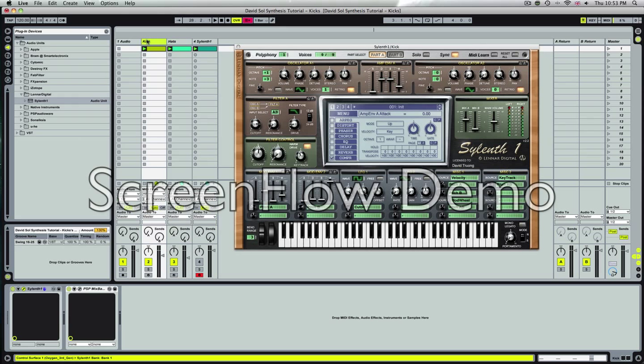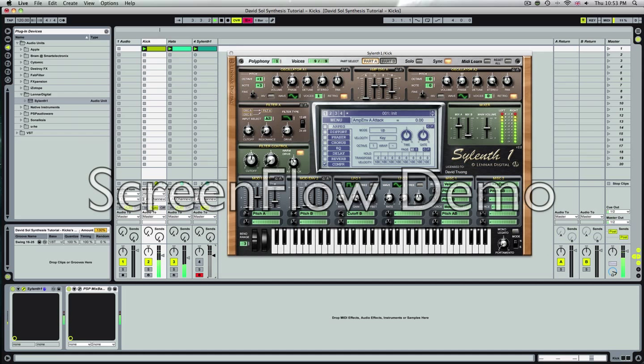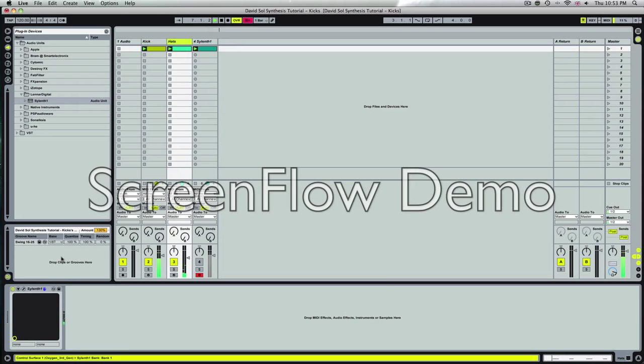So first off I'll play a little loop I made about ten minutes ago. Have a listen. As you can see, it's all from Sylenth1.